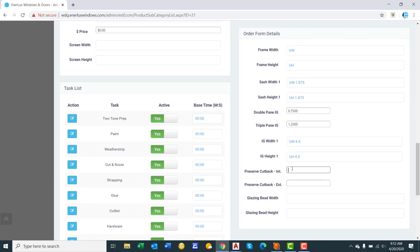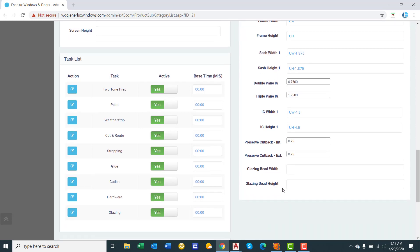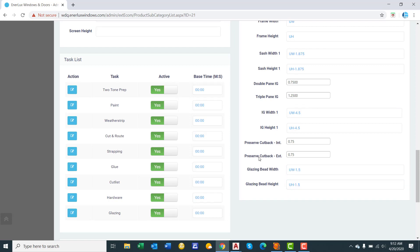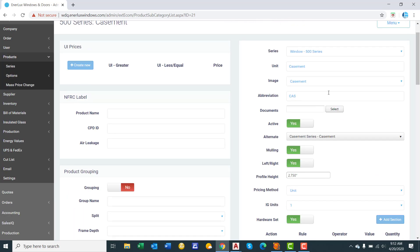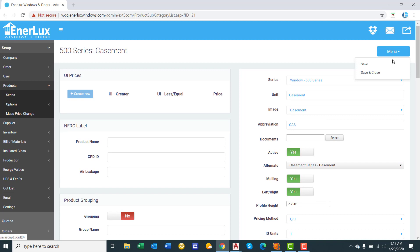Preserve cutback. This is the cutback dimension that would appear on your glass order form if you offer preserve film on the interior and exterior. And as you can see, you can do a different cutback dimension for the interior and exterior. Glazing bead width, simply the glazing bead formula. We'll click save.